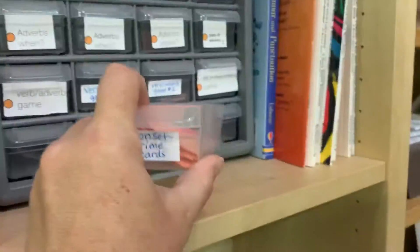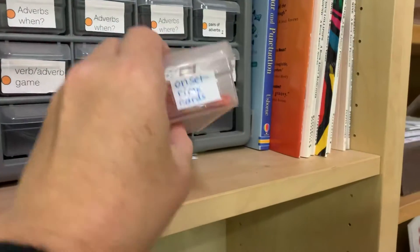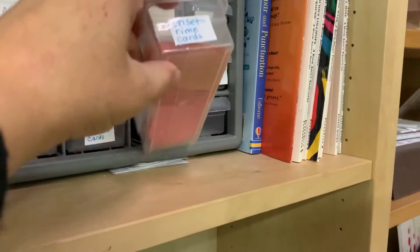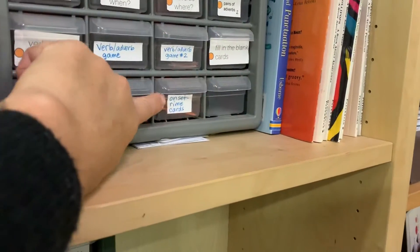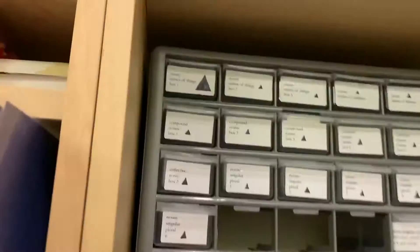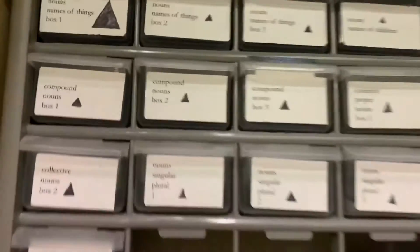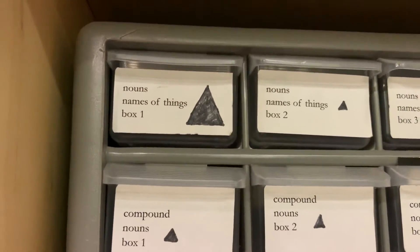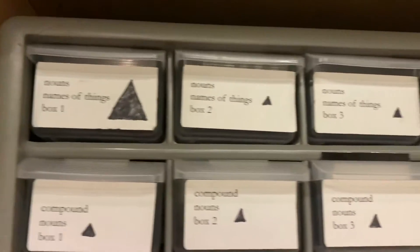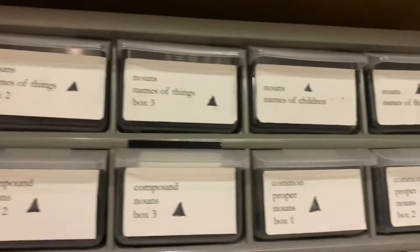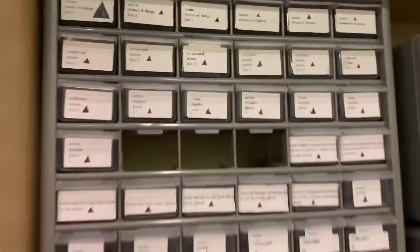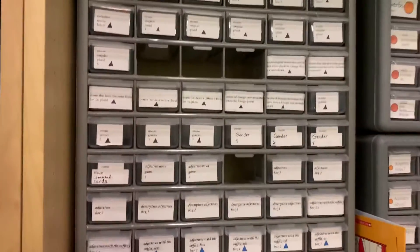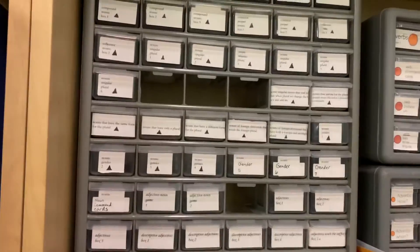I keep these little games in these language materials that I have. So you can see what they are — I've got nouns, names of things, box one. I'll give you more of an overview of this in further videos.